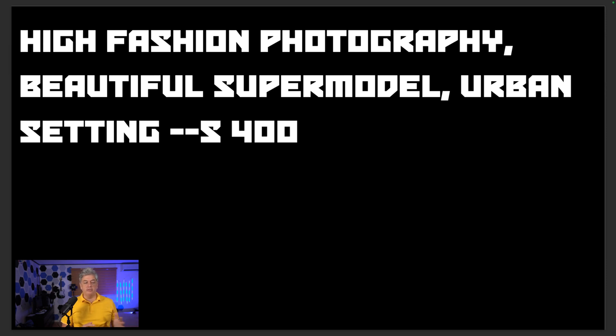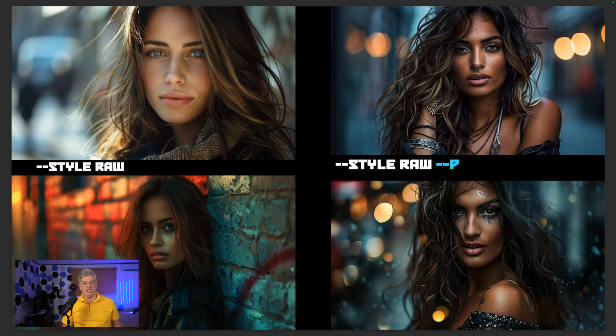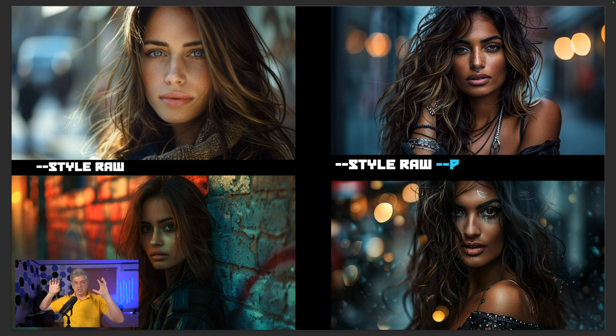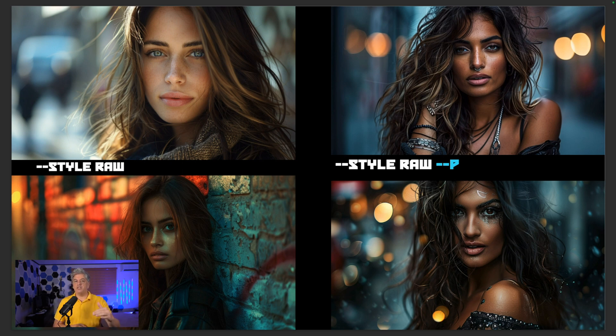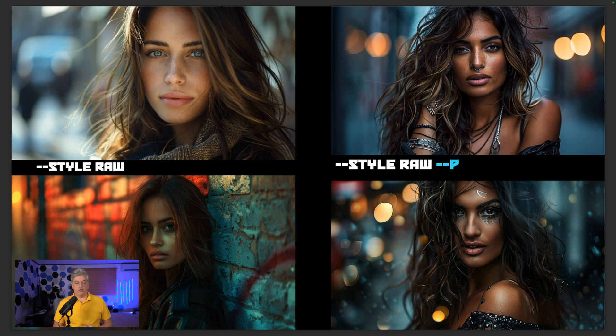I'm going to show you some really cool examples now. The first test uses a very simple prompt: high fashion photography, beautiful supermodel, urban setting, stylize 400. I always use stylize 300 to 400 as a sweet spot. Here are our four examples. The top left shows --style raw, the rawest picture where Midjourney most closely listens to the text rather than its own aesthetics. When I'm in style raw and add my personalization, we get the top right image — with that little nose ring — which for me is the best of the four.